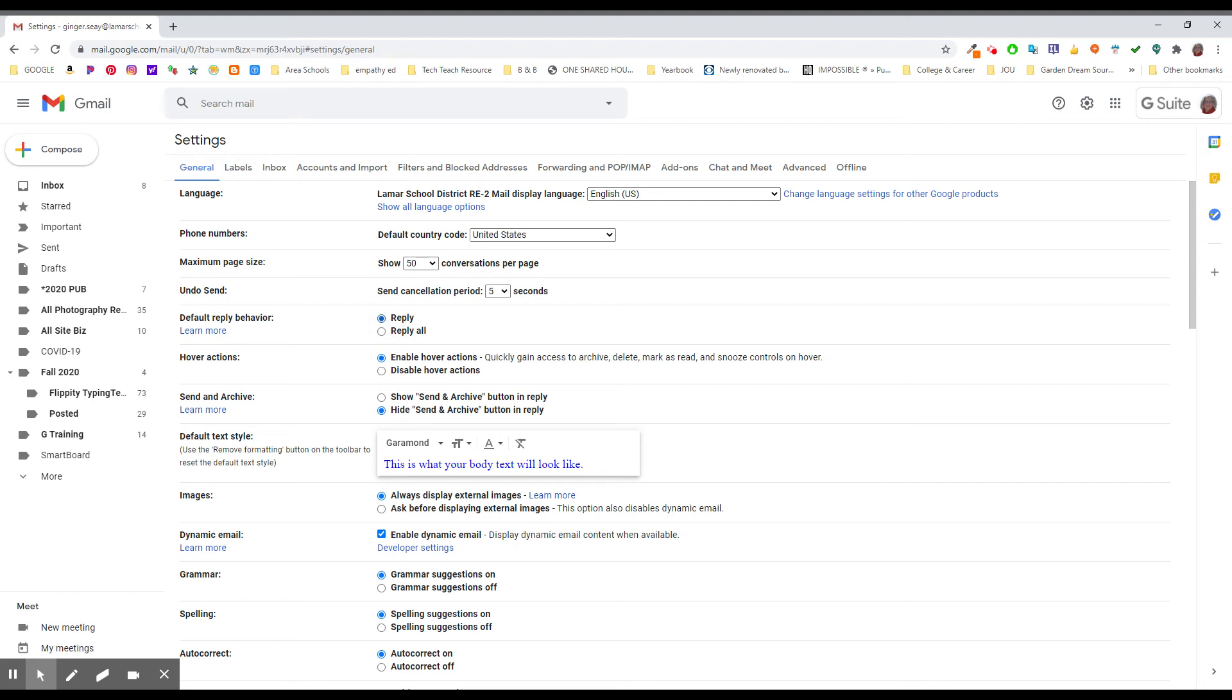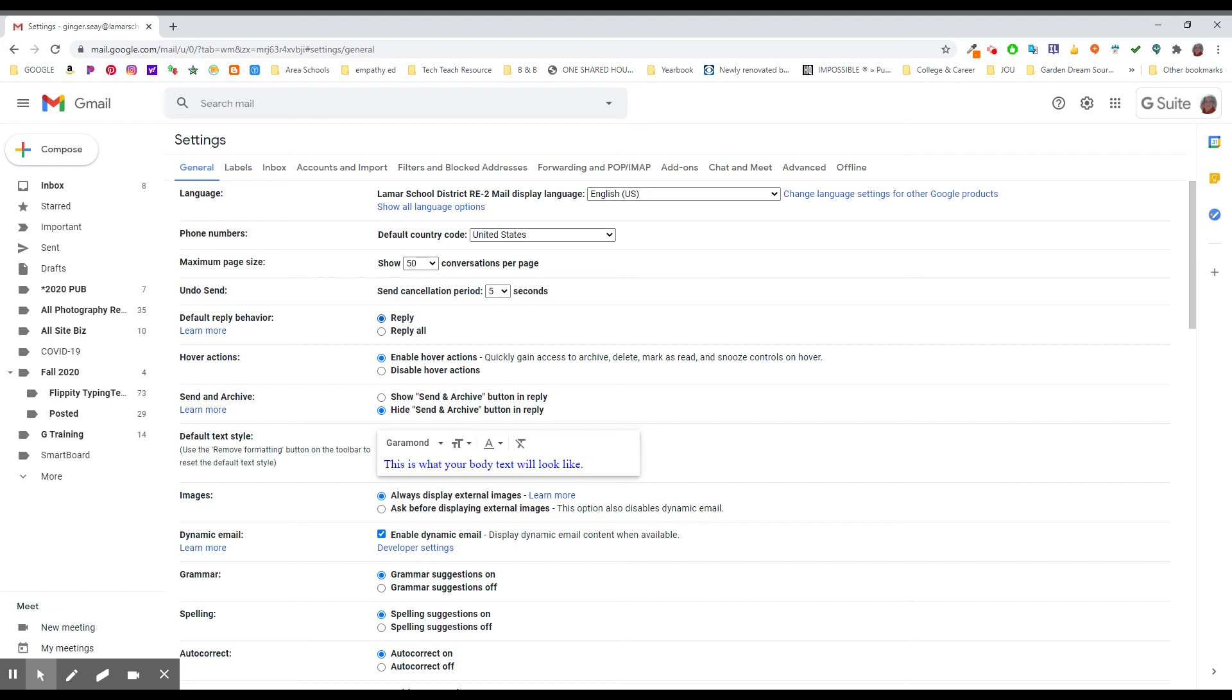If you need to reply all, you can still do that. I'll show you in another video. It's totally acceptable in certain situations, but you don't need to be replying all accidentally when really all you needed to do was just acknowledge you got the email and send that to the sender. So please check this, check yourself. Be sure that your default behavior is set to reply and not to reply all.